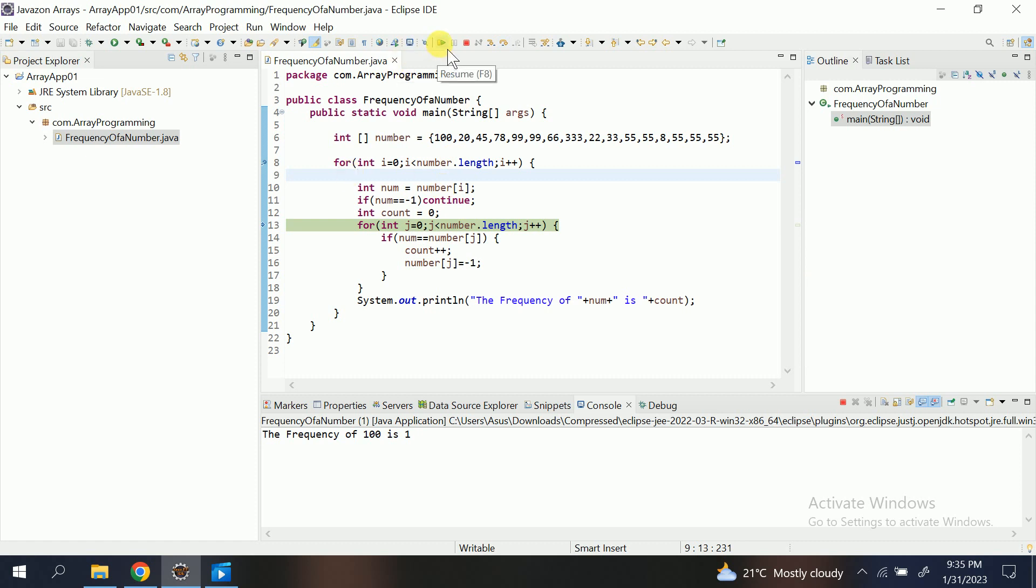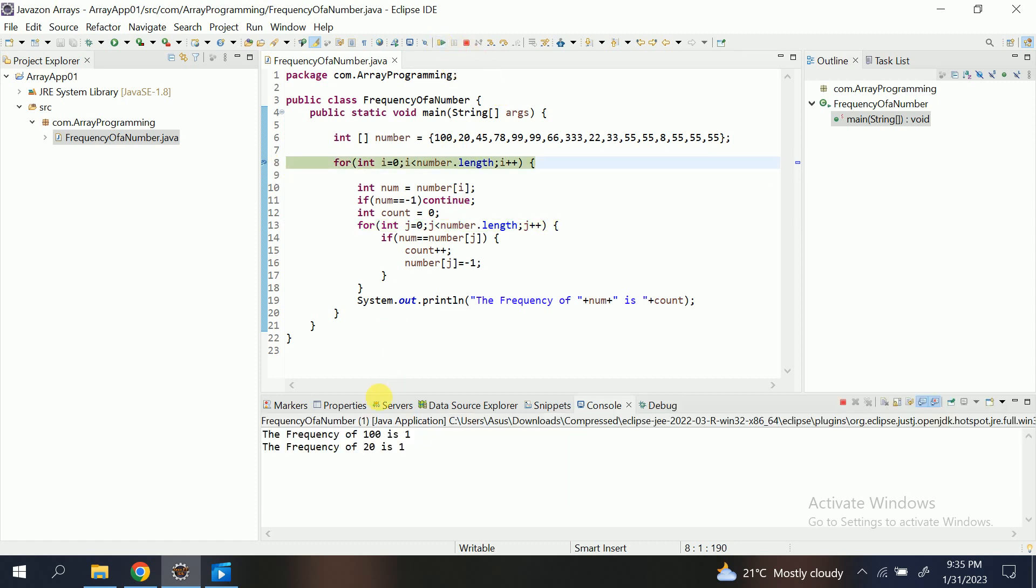So similarly, let me press this. Now f8. Now f8 is used for the next breaking point. And the next breaking point is this only, so it completely executed this and again came here.